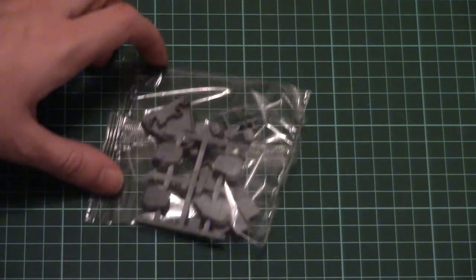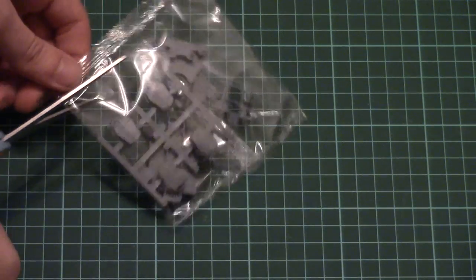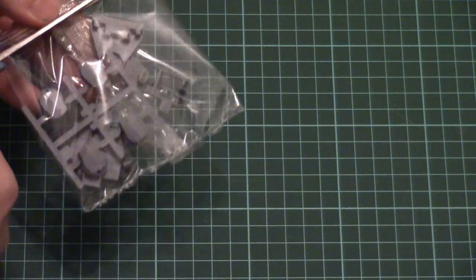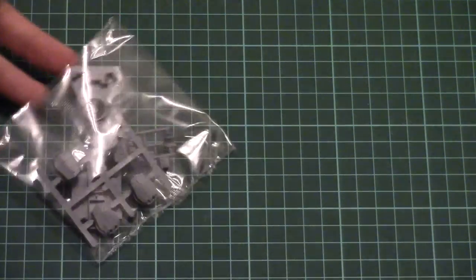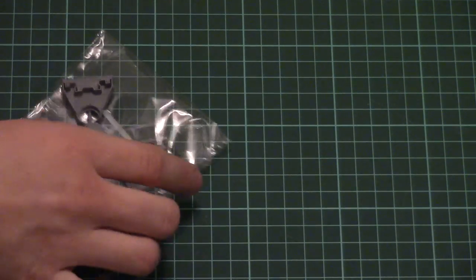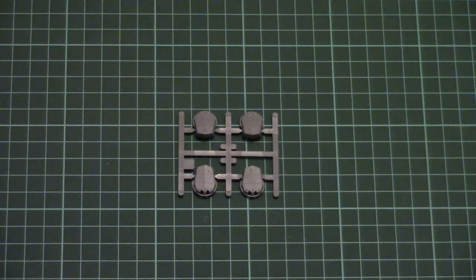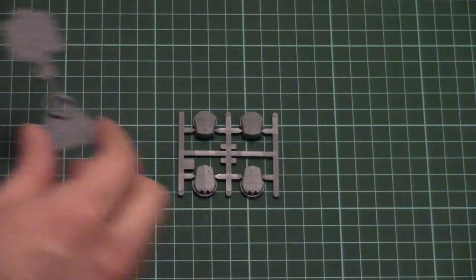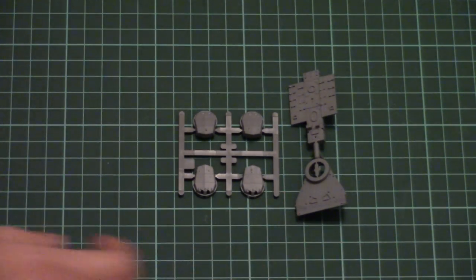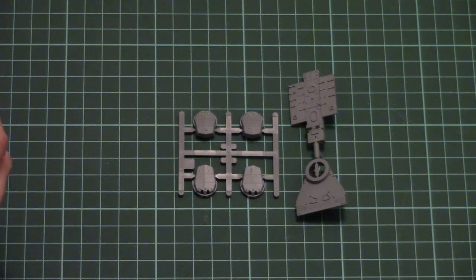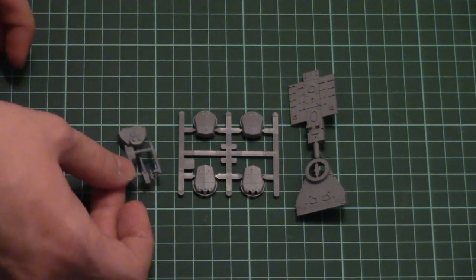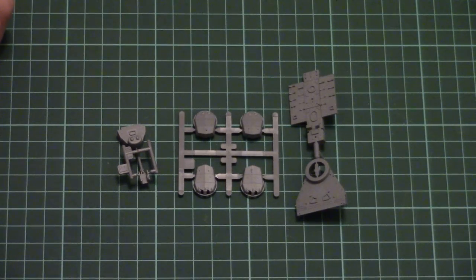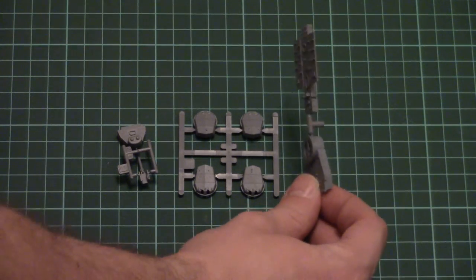Then we have different superstructures which are packed into a separate plastic bag as well. They're quite imposing because even in 1/700 scale they are huge. Here you can see the turrets, some superstructures, and another small frame with different superstructures.